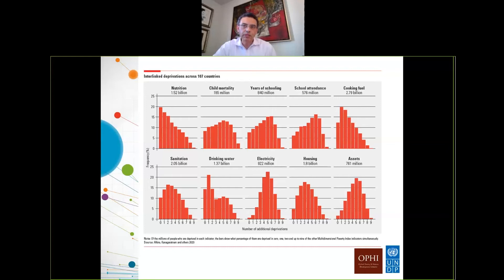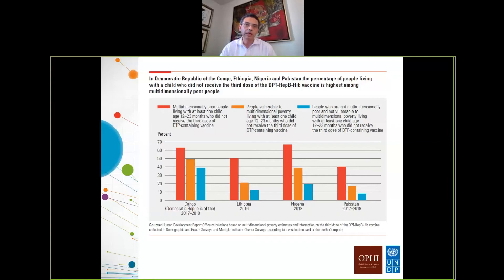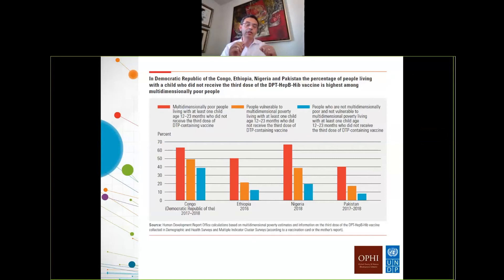Moving to the analysis of the SDGs, we consistently find the kind of gradients reflected here. This chart shows the percentage of people who received a diphtheria, tetanus, or pertussis vaccine, with the red bar indicating those living in multidimensional poverty, the orange bar people who are vulnerable, and the blue bar people not in poverty. For every country, there is this gradient with the percentage decreasing as you move towards not being in poverty, suggesting the kind of analysis relevant for policymakers on health-related issues and specifically vaccination.